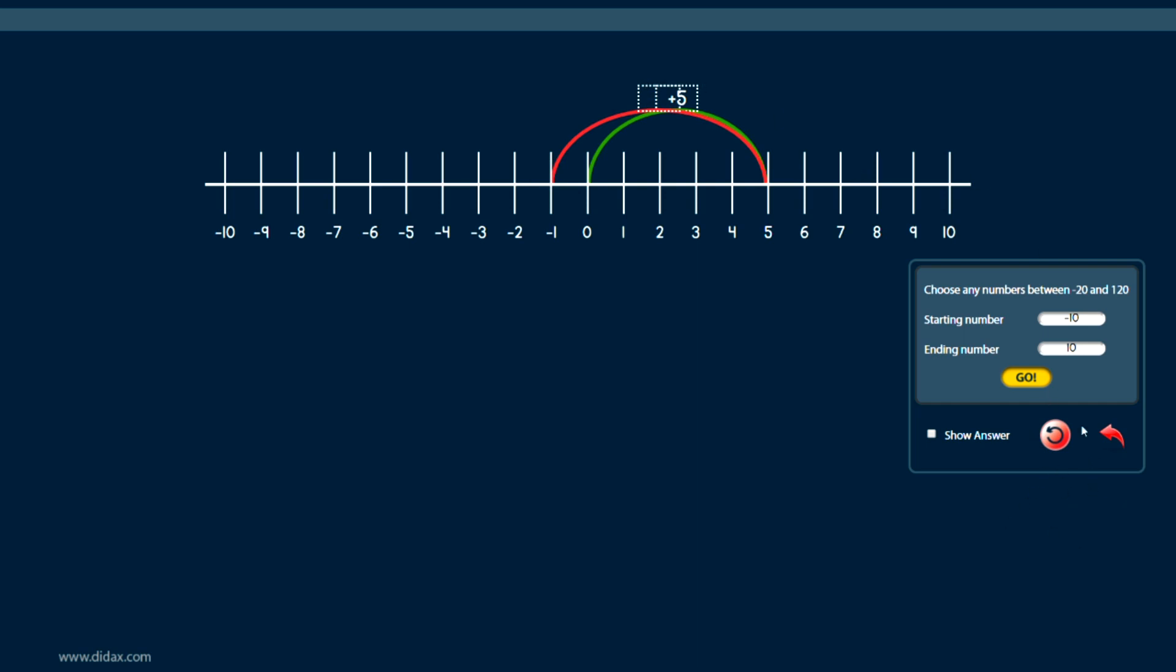And then finally, I have the red reset button that's here. If I click on that, it takes me back to my initial settings of negative 10 to 10 and clears everything off the number line.